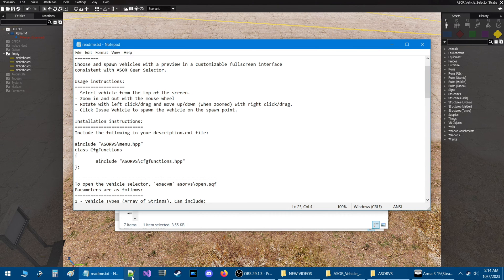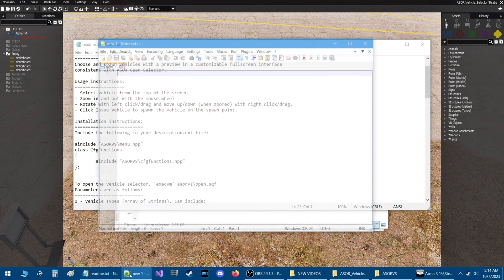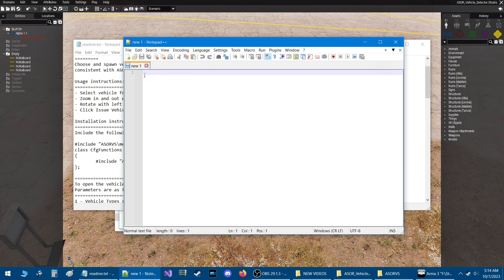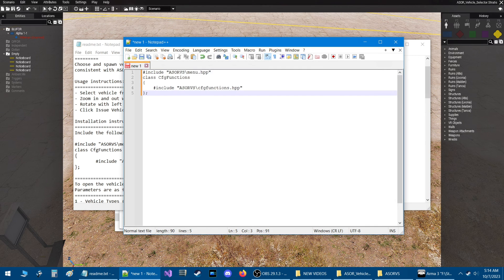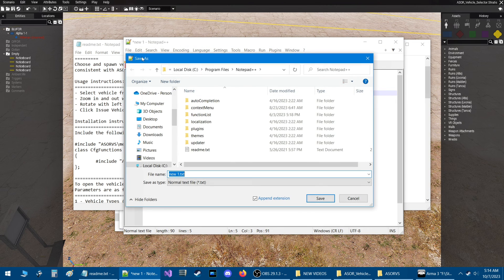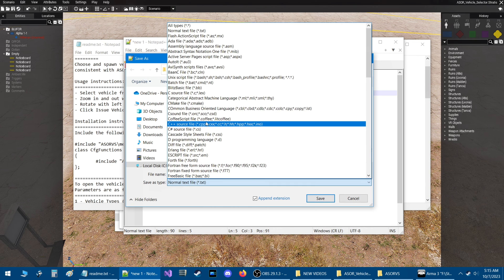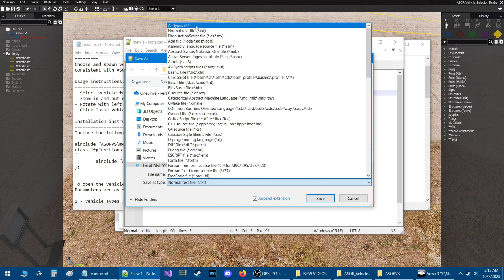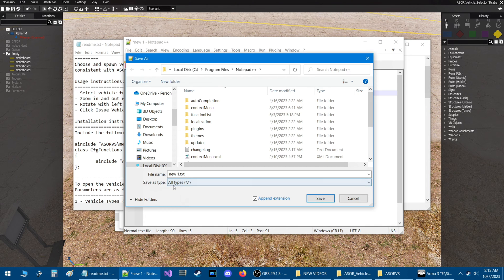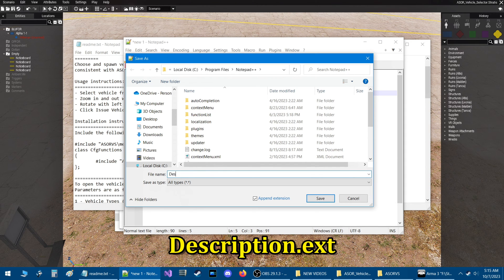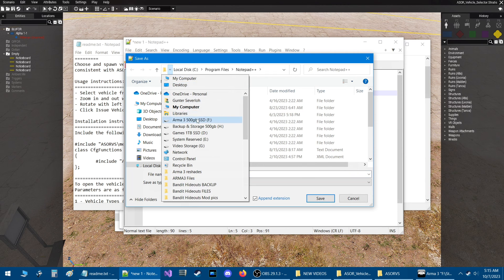Open a Notepad++ document, make sure the cursor is blinking, and press Control+V to paste the code. Then click Save and go down to 'Save As Type.' If you're in Notepad++ like I am, go to all file types. If you're in Notepad, it should say 'All Files.' Next, go to the file name and type in 'description.ext.' Remember, this has to be correct — description.ext.